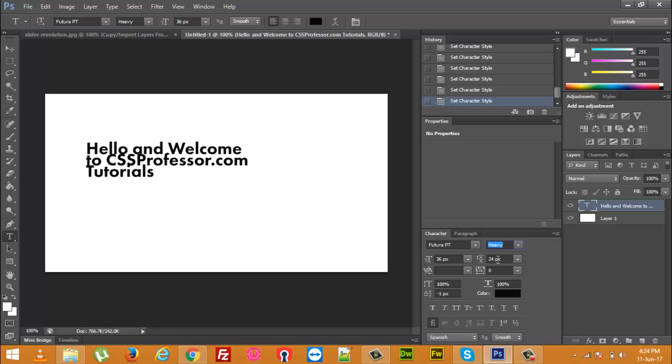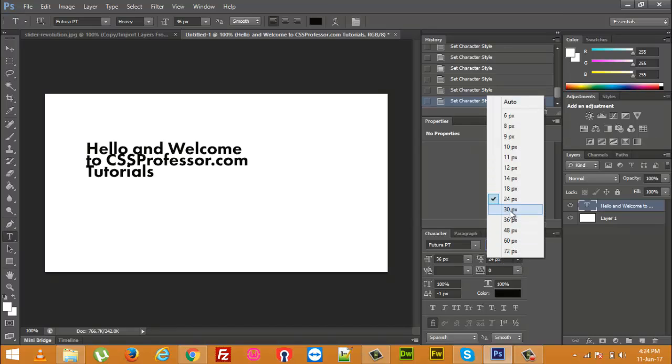So, from here can you see it is 24 pixels. I just want to increase a bit. So, it looks good.